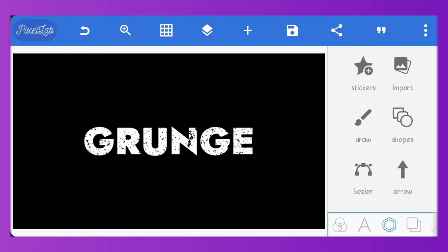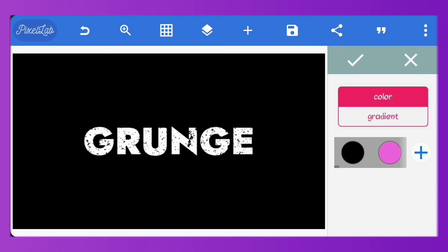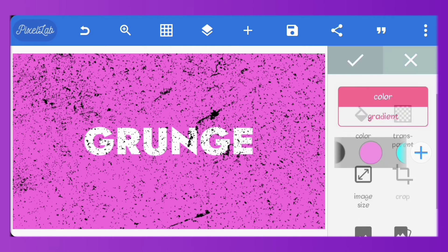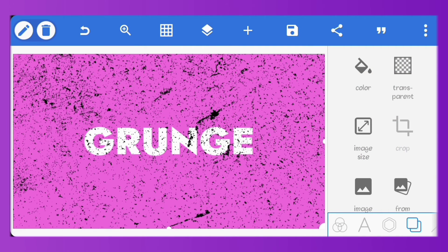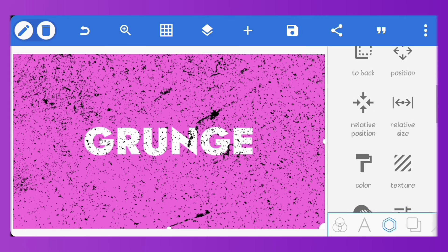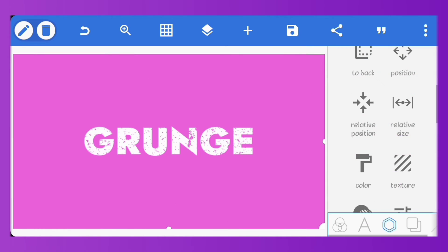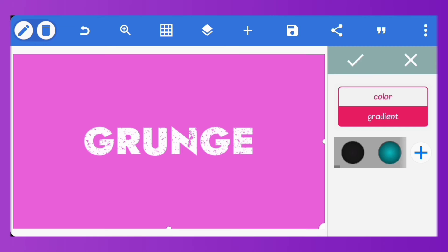You can also change the color of the background, all you have to do is make sure the grunge image is the same color. It works for gradients too.